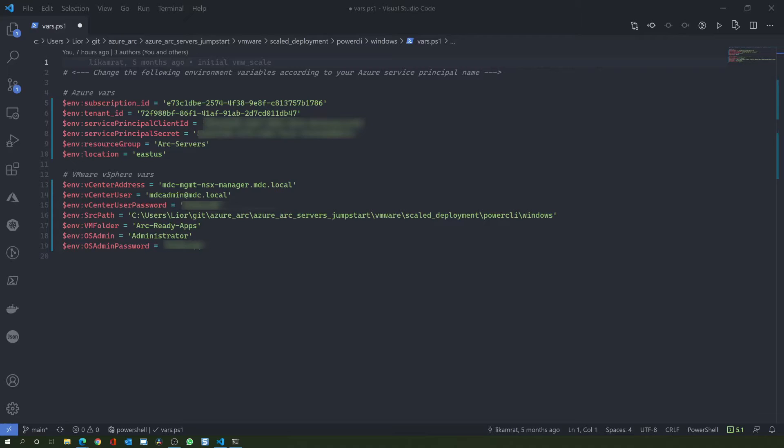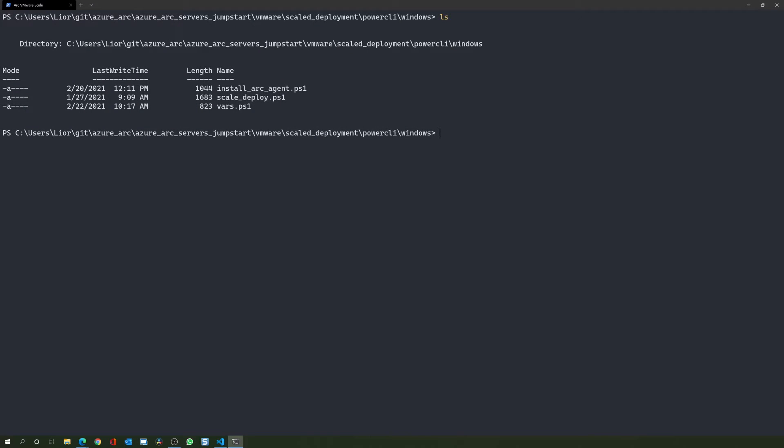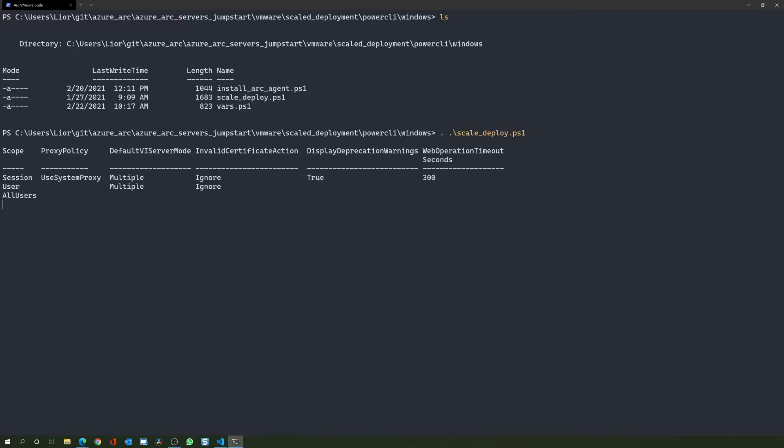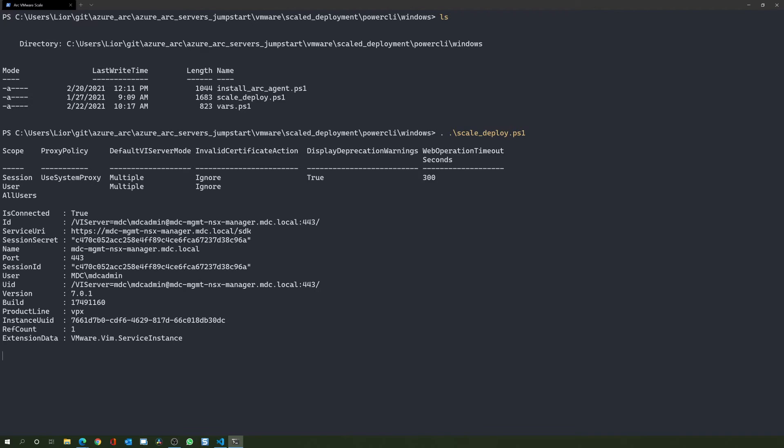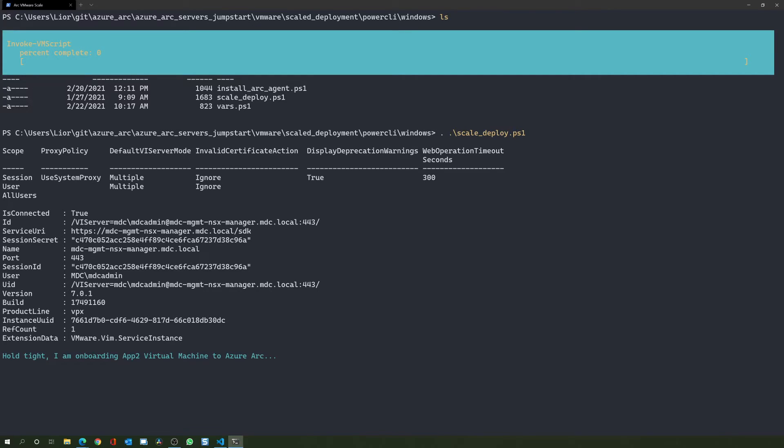Let's switch back to our terminal. Now that we have all our environment variables set up, we are ready to run the scale deploy script. As mentioned, the script will use these vars to onboard the VMware virtual machines as Azure Arc enabled servers. Depending on the number of servers you want to onboard to Azure Arc, the script will take a few minutes to complete, so we will come back once it's finished.